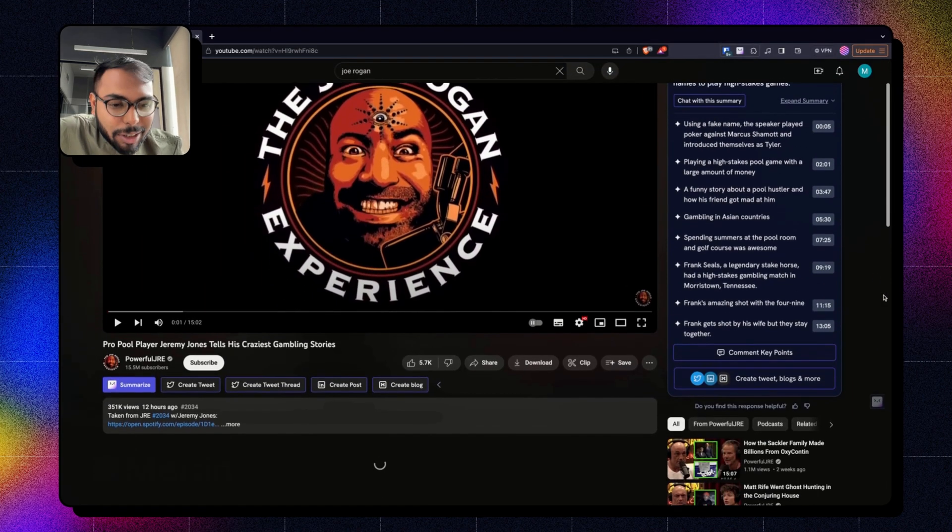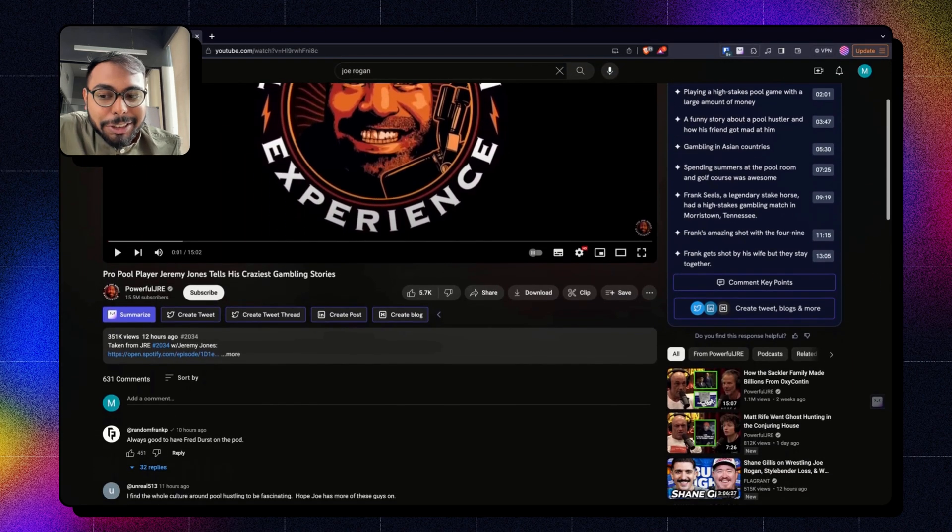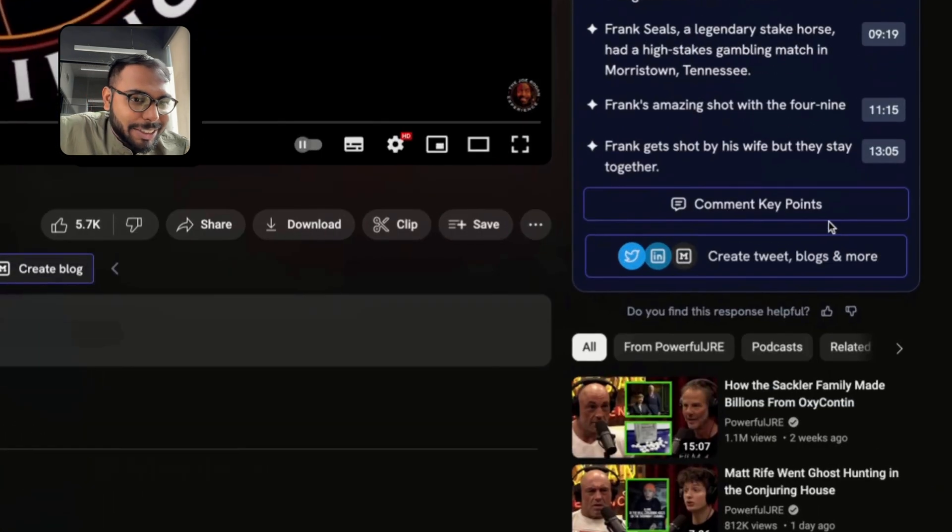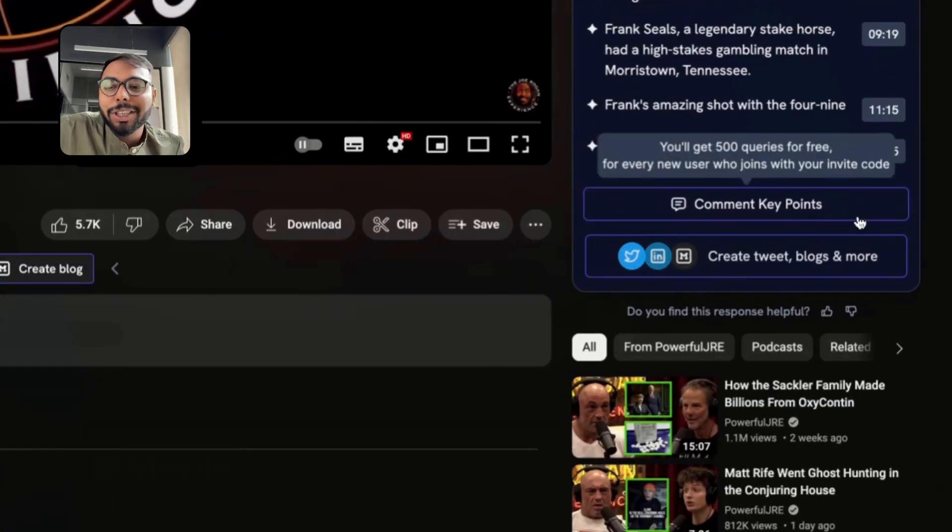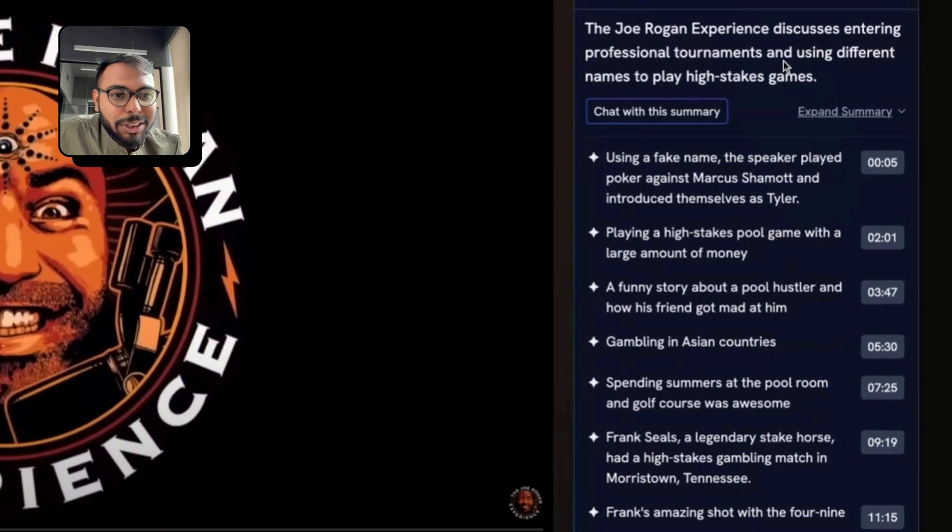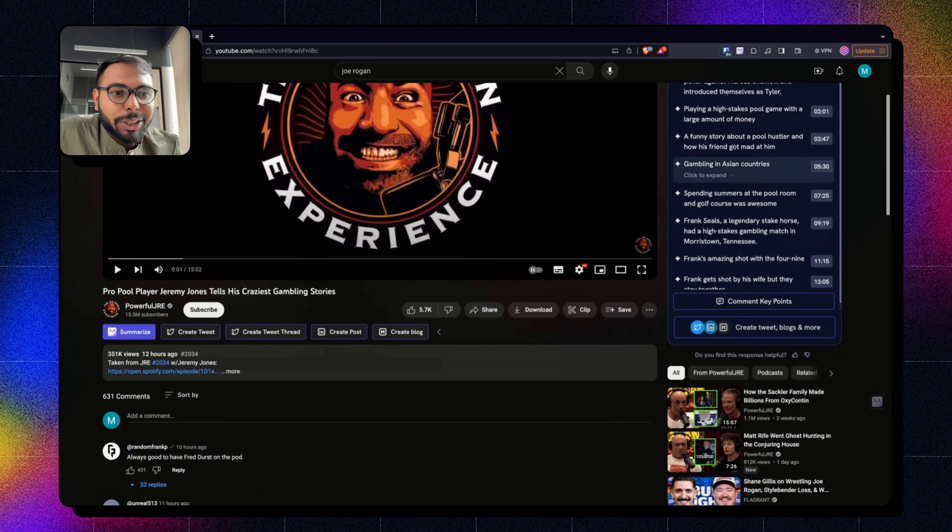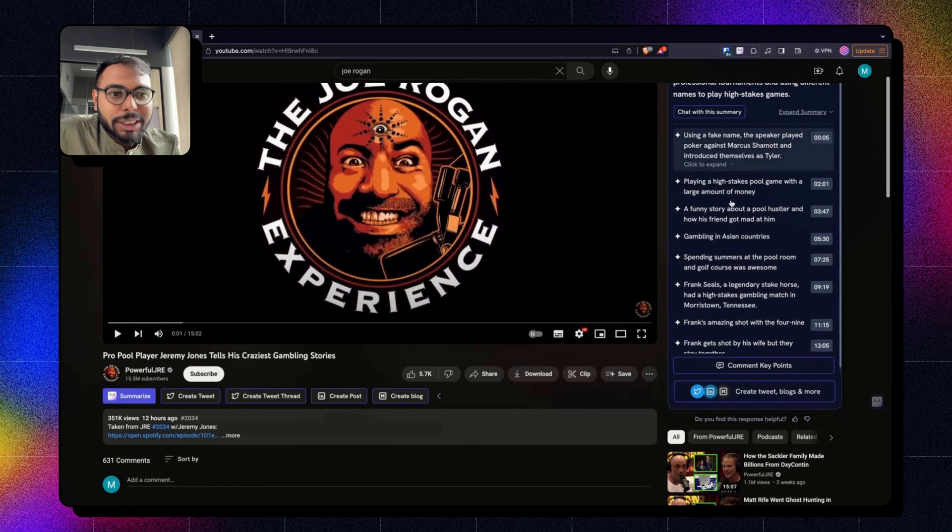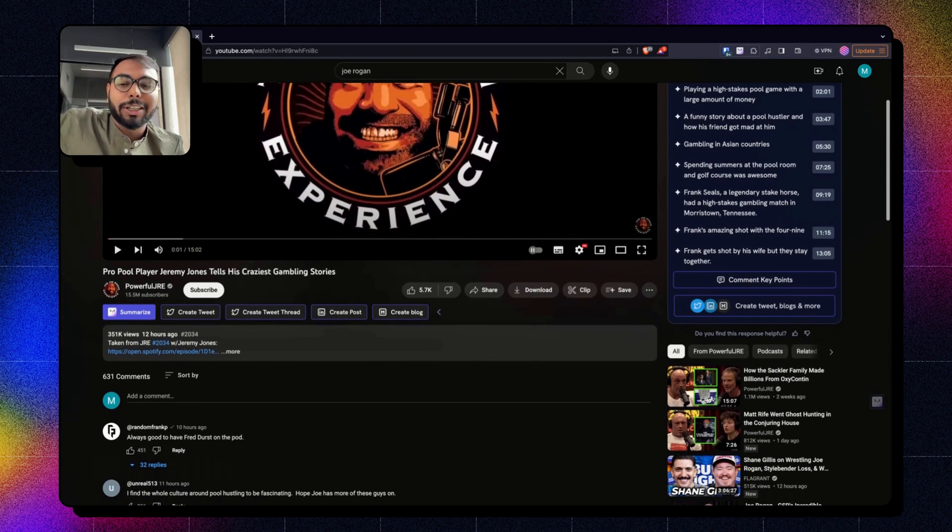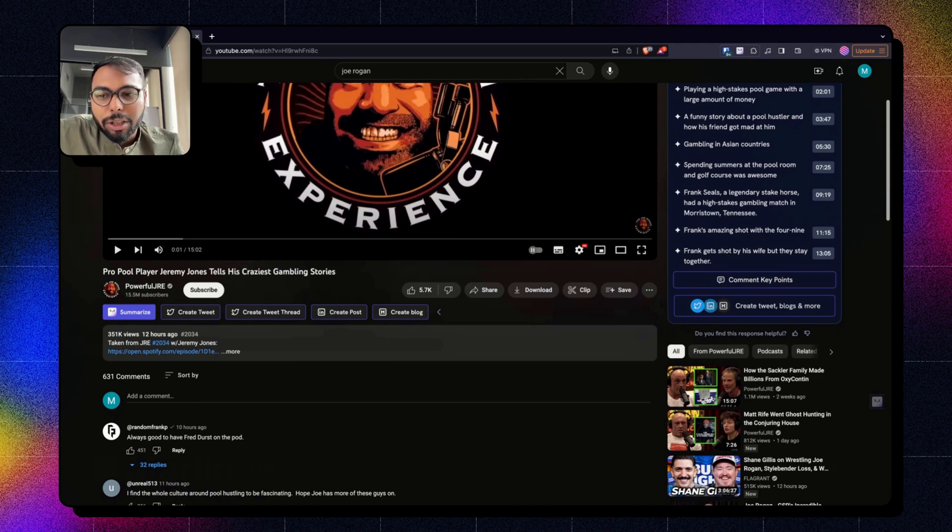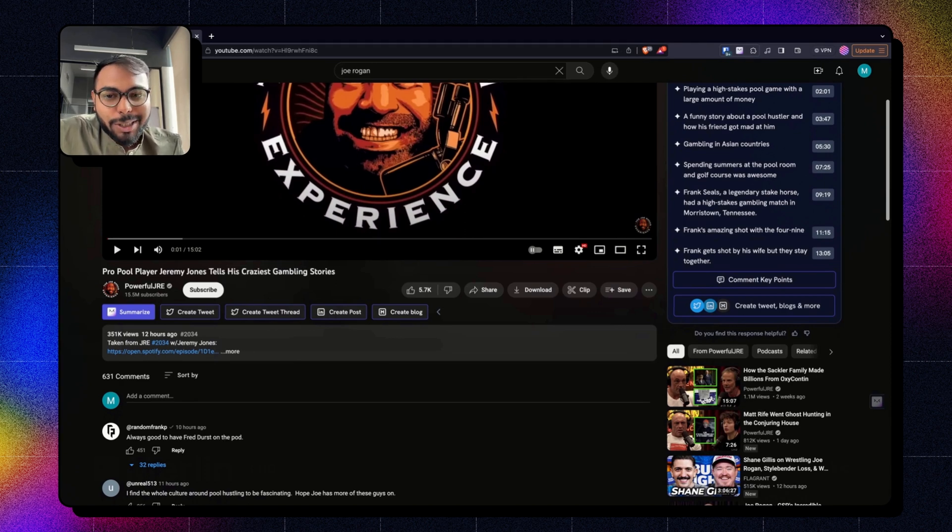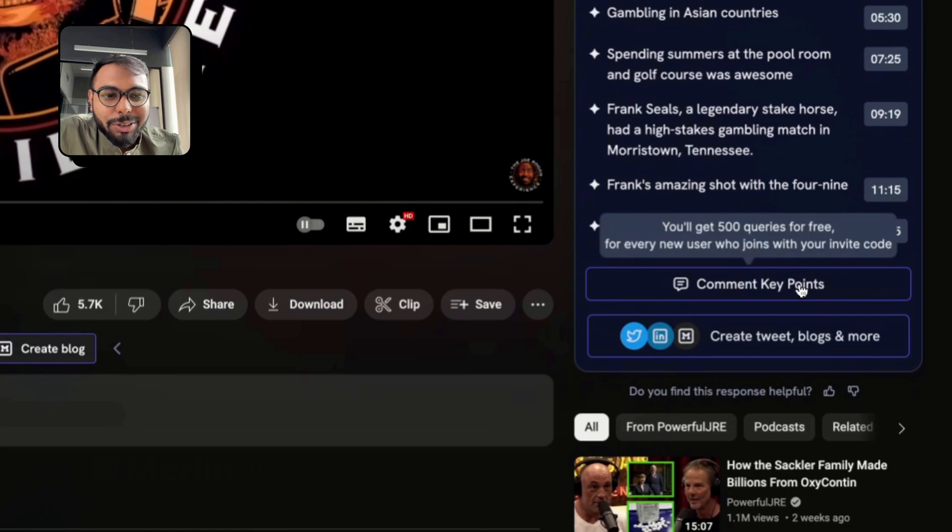And a really new key feature that we have introduced is comment key points. So basically, if you have generated this summary and you want to comment all of those key points, so that when people click on the timestamp they will go directly to that portion, you can do that now with this feature.